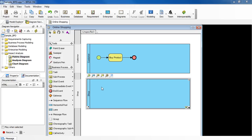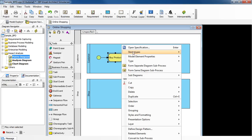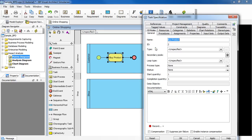right-click on the task to select Open Specification. In the General tab, locate the Secondary Pools field and then click the Add button.